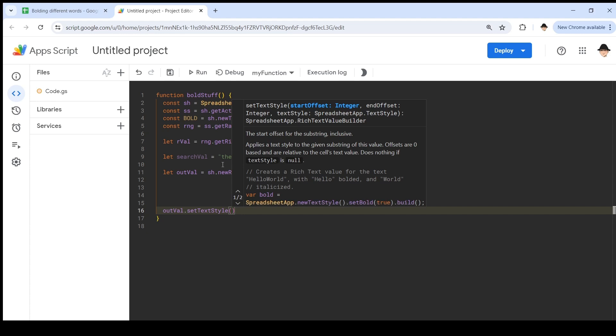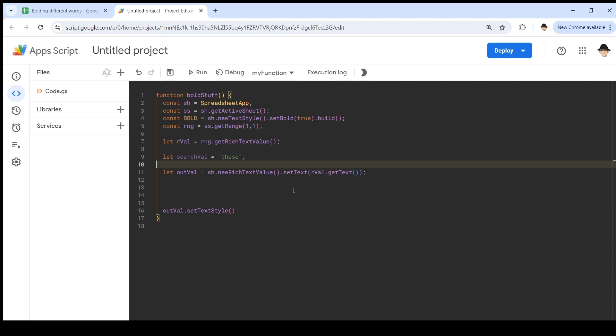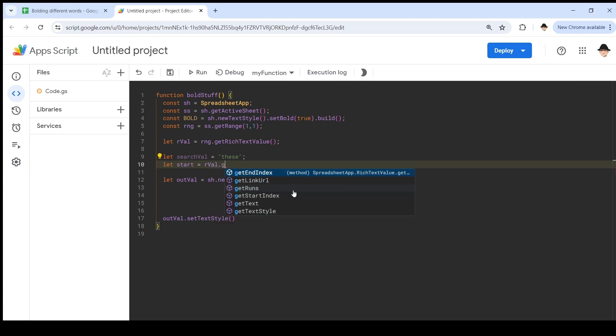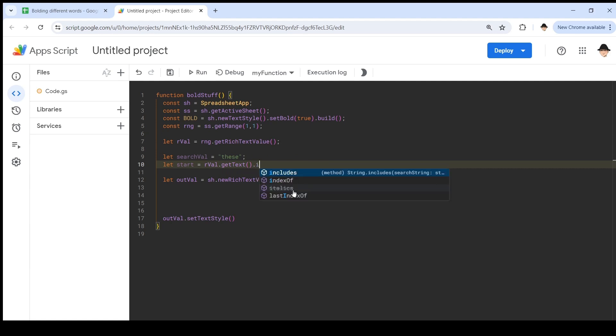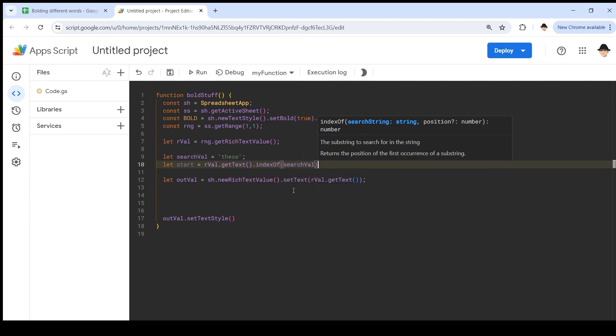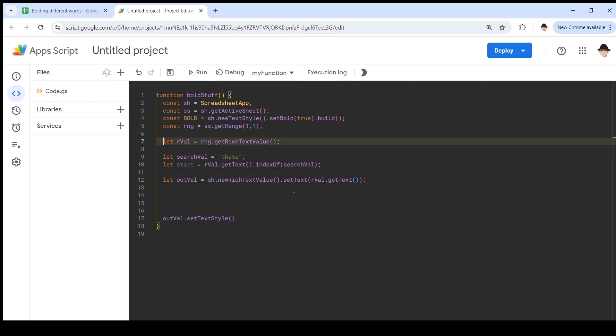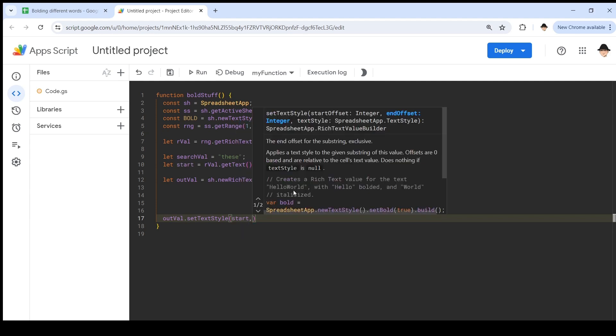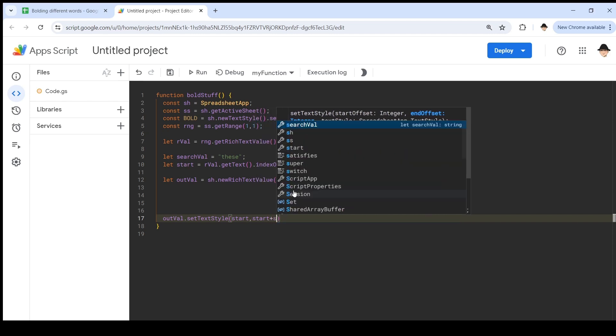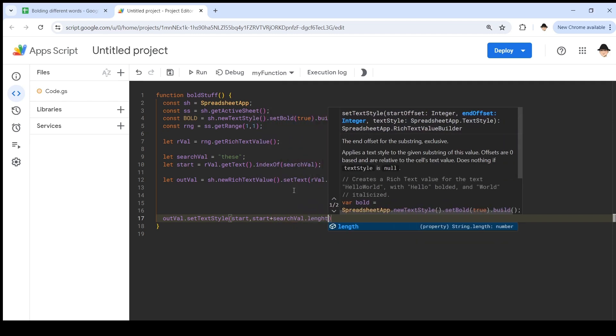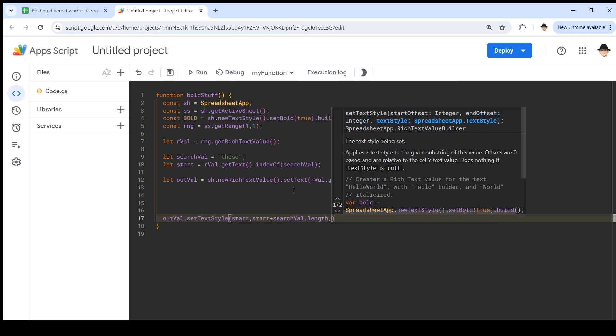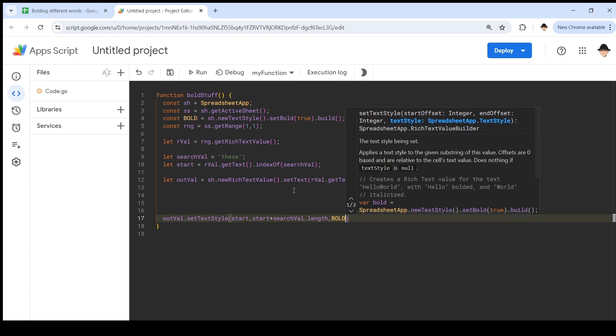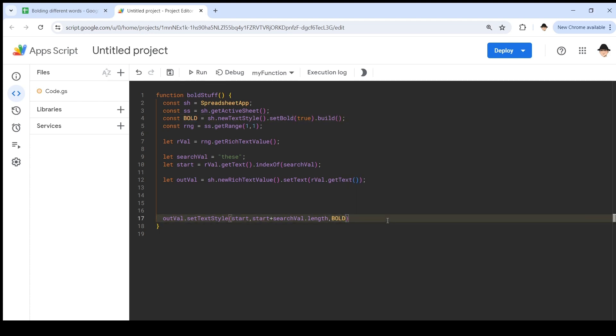So let's come up here and create a new variable called let start equals rval dot get text dot index of search val. So this will tell us where in the string the search value occurs. Set text style is going to start at start. For the ending number, that's going to be start plus search val dot length. Because if it starts at six, and it's a word that's four characters long, then it's going to end at 10. Then the text style is bold, this thing we declared up here.